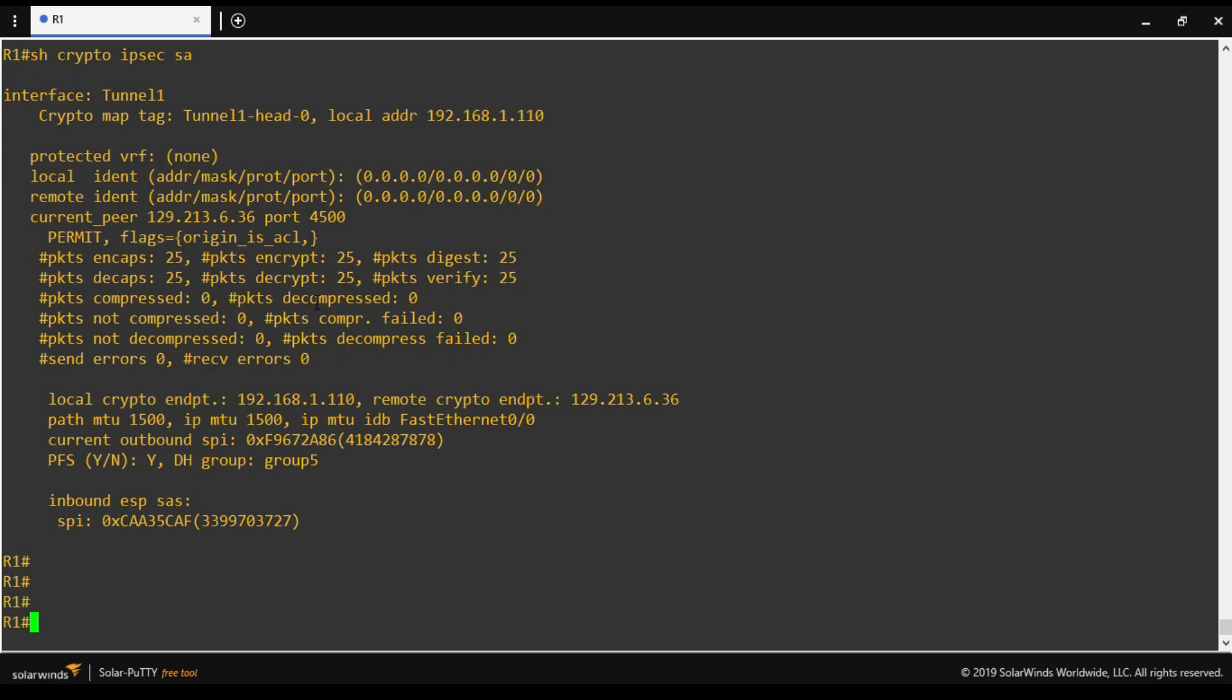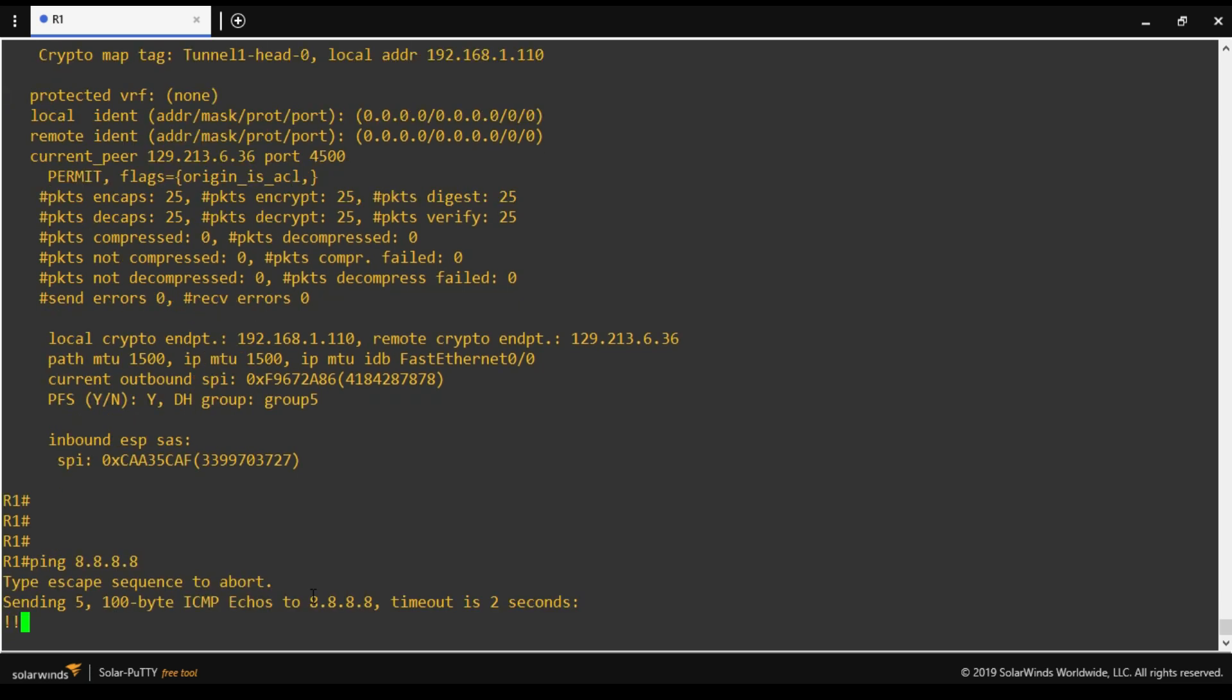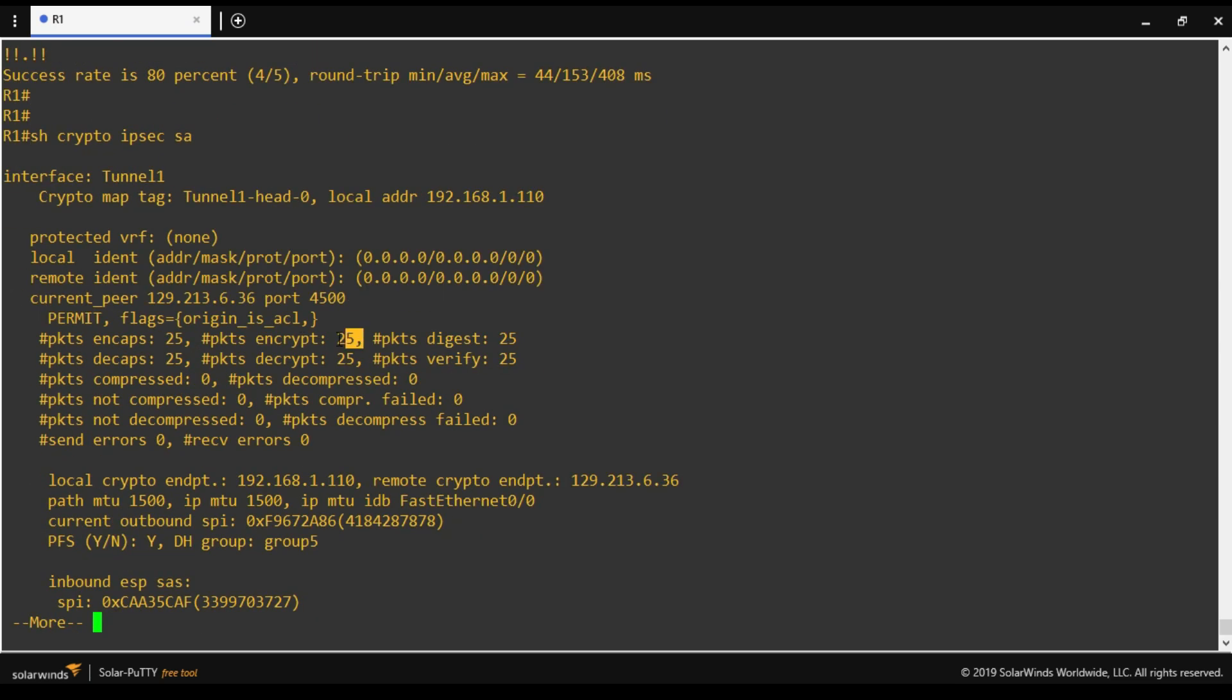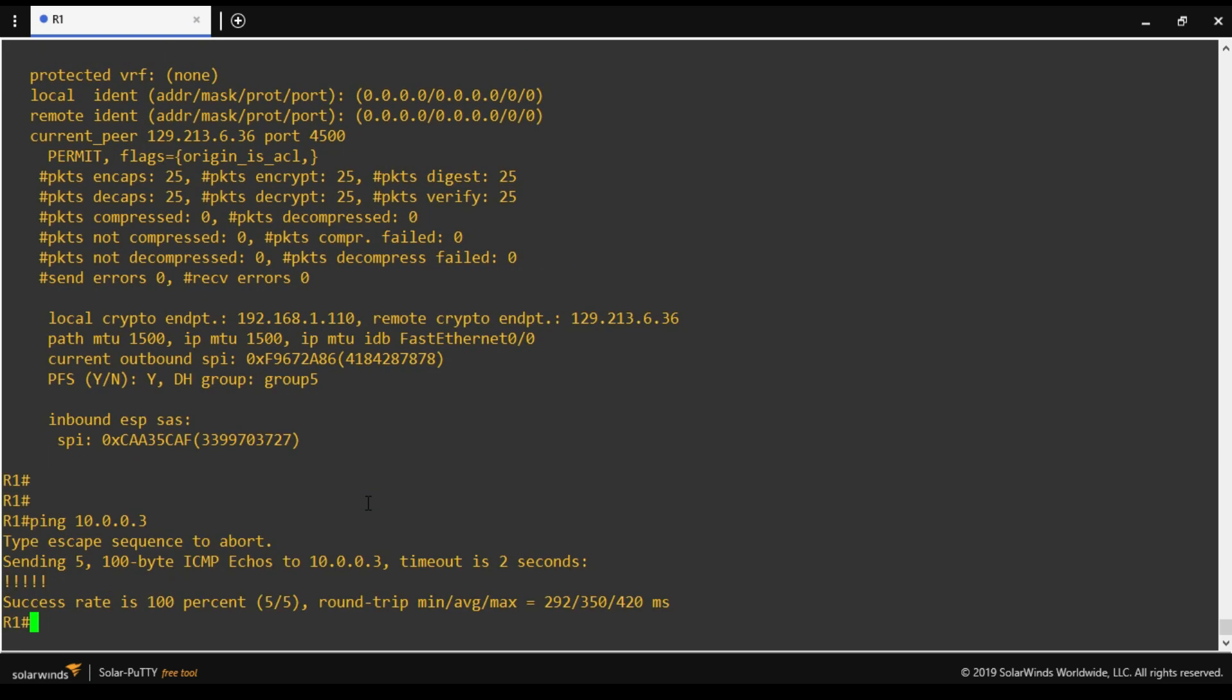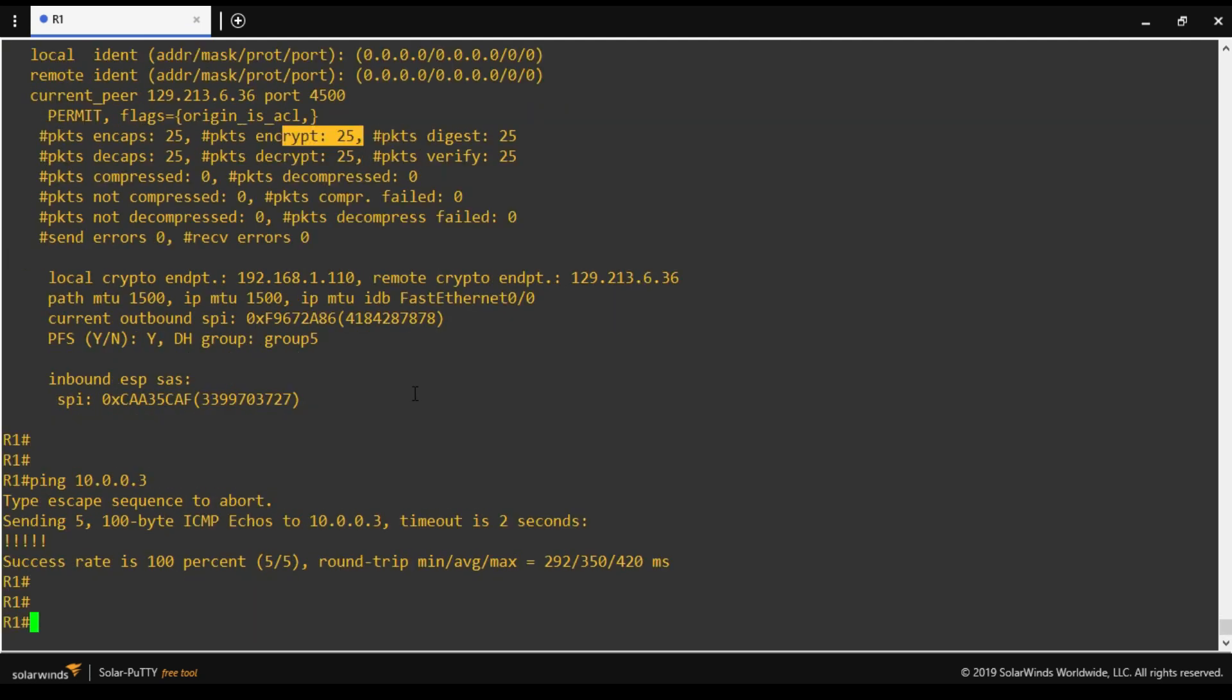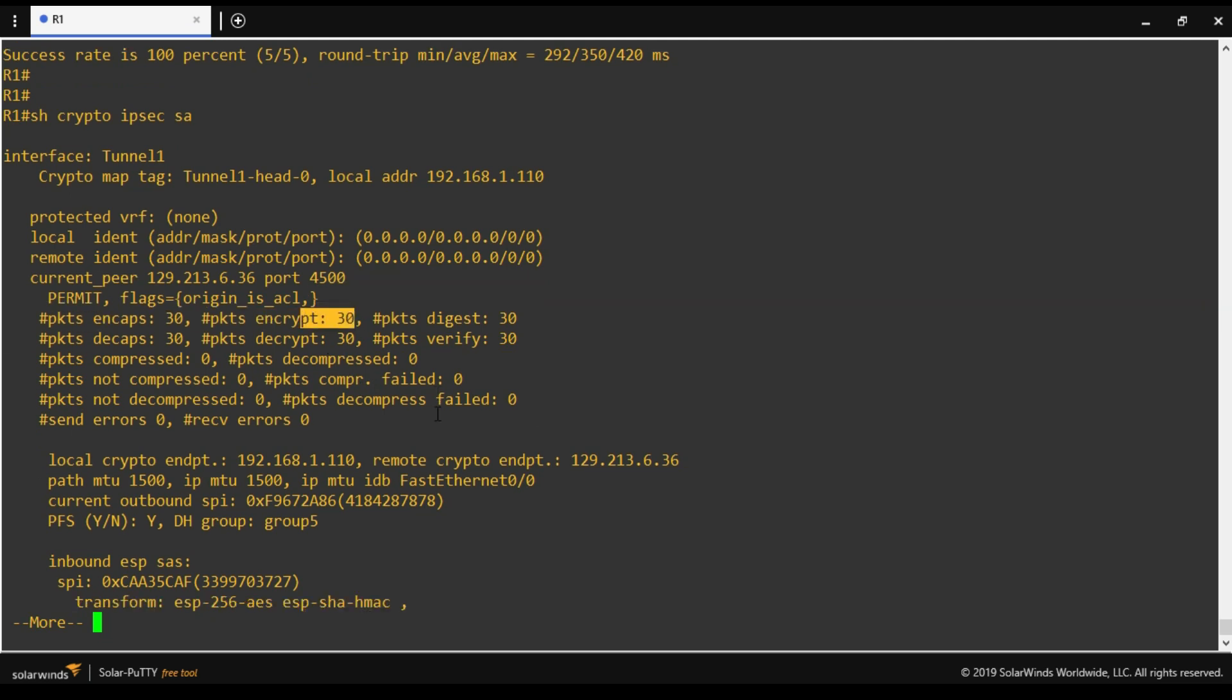Now we will ping Google DNS and verify whether it changes or not. Since this is not my interesting traffic, so this should not increase. So this is still 25. Now again we will generate some interesting traffic. So earlier it was 25, it should increase now. Yes, it is 30. So whenever we are defining interesting traffic, our phase 2 packets send and receive is increasing.